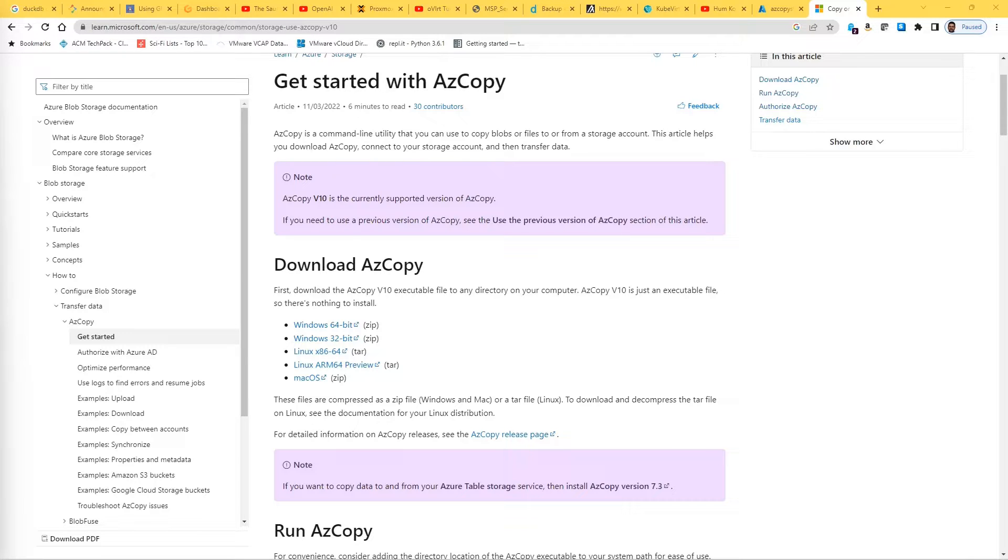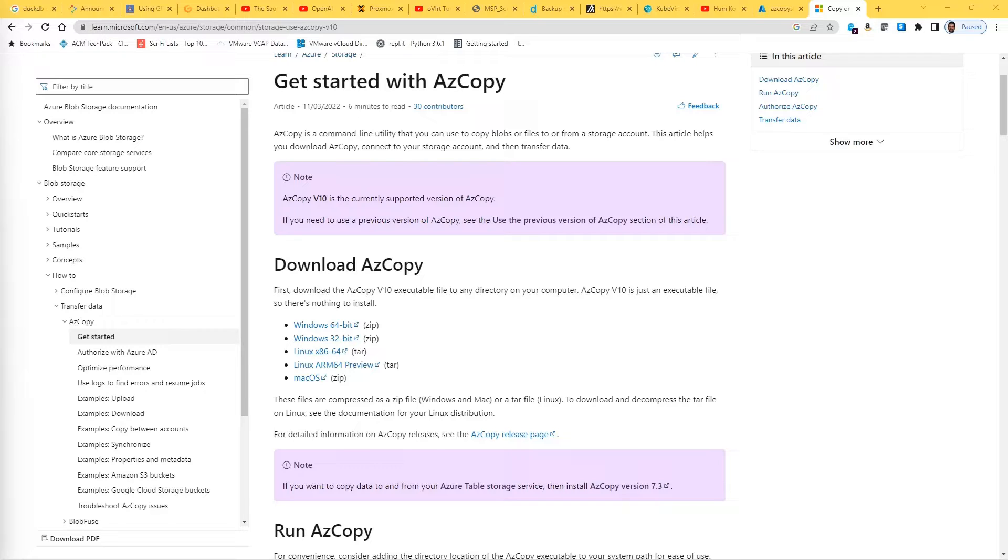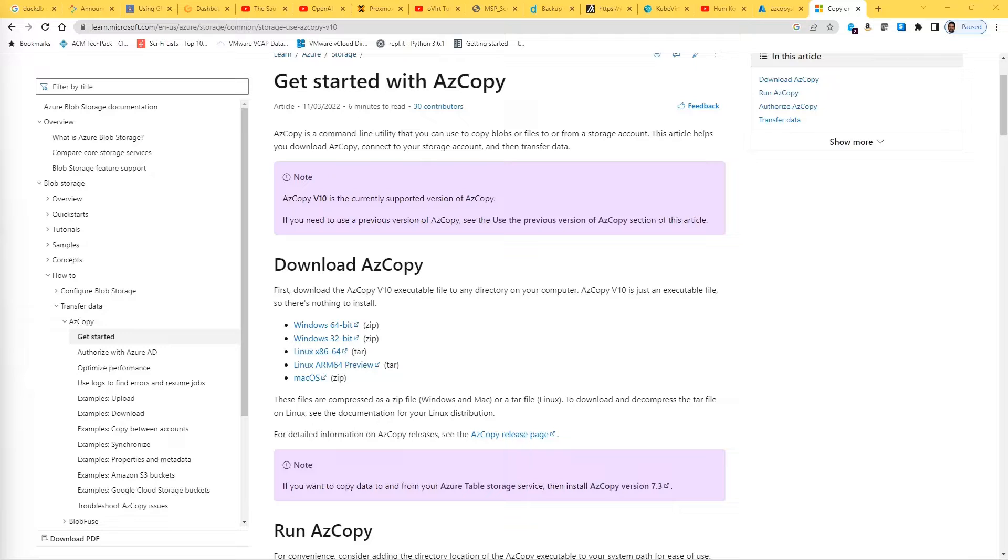One is SAS, which is Shared Access Signature, or OAuth with Azure Active Directory. Both methods allow a user to send and receive files from your local system and storage accounts which can be anywhere in the cloud.